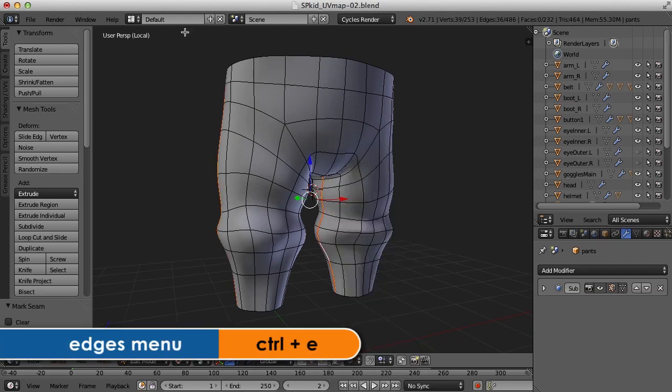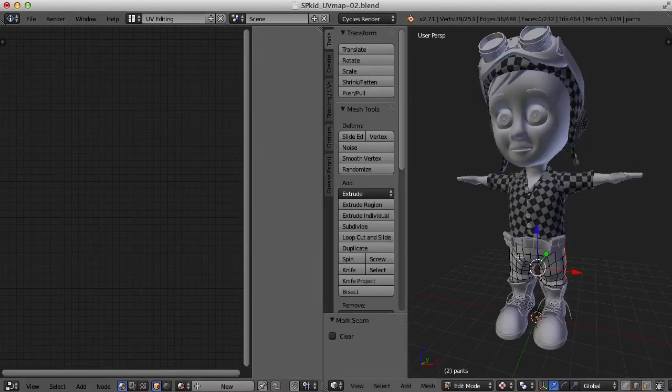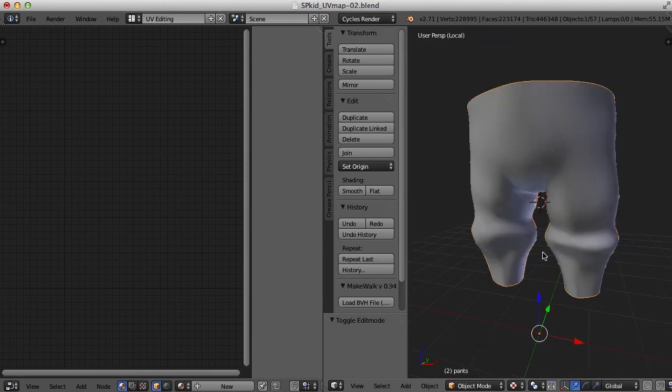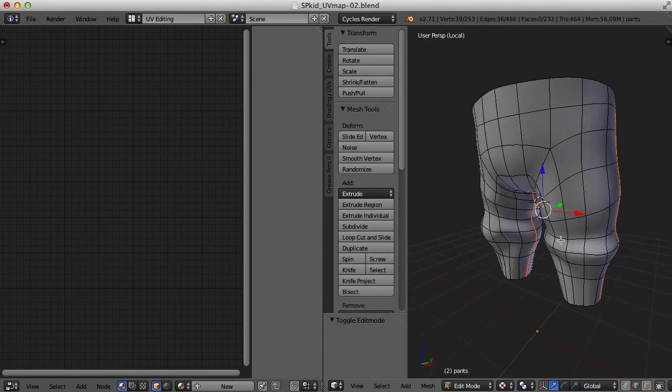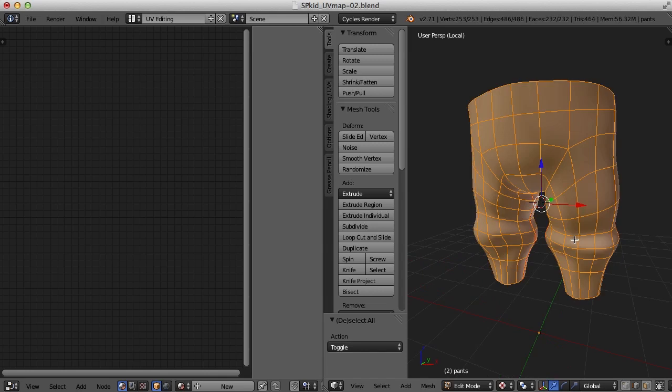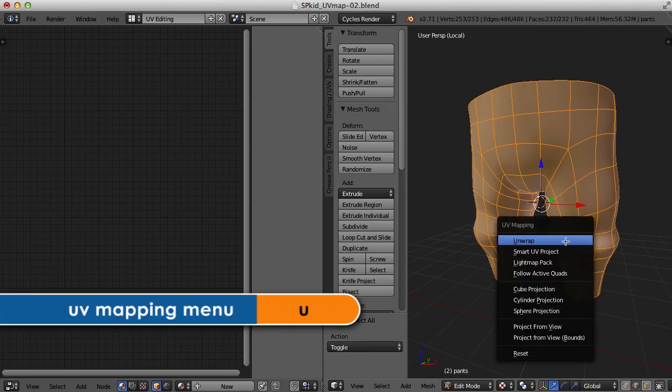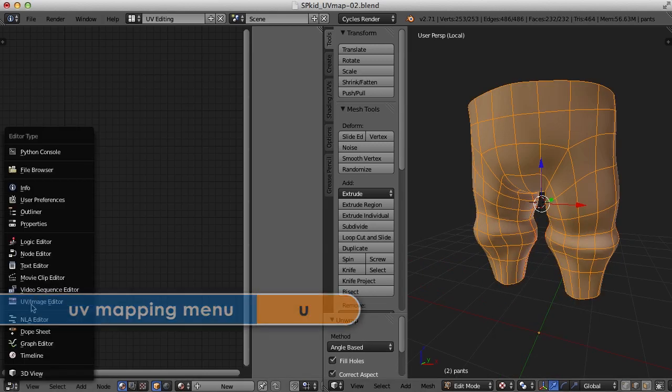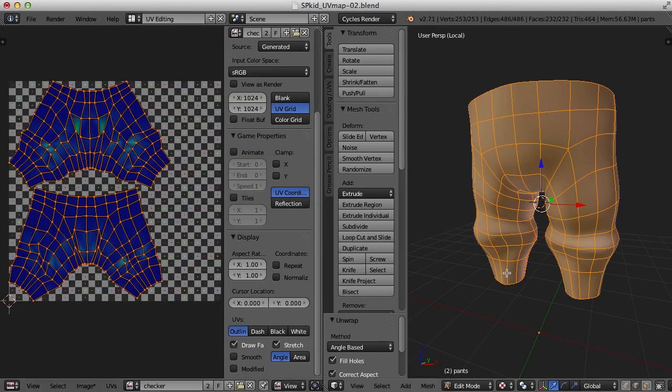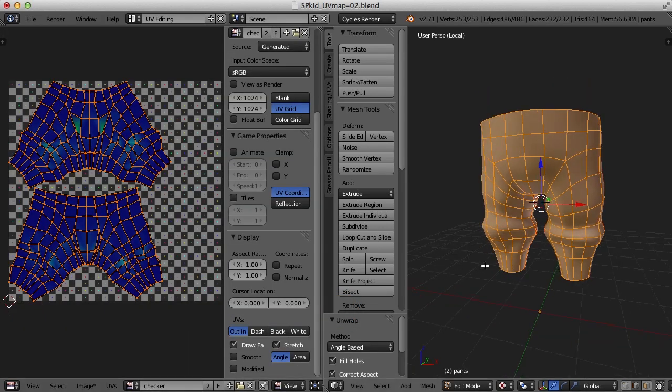And let's go over to the UV editing layout and see what we've got here. So I've got the seams marked. I'm going to select everything, press U and unwrap. And now I need to switch over to my UV image editor first here. And this is what I have.